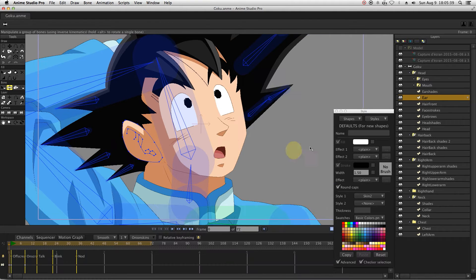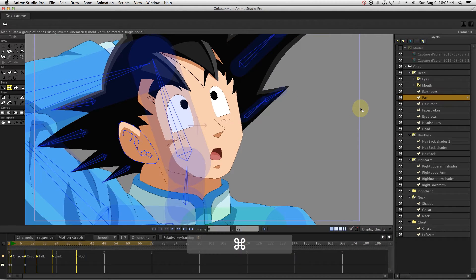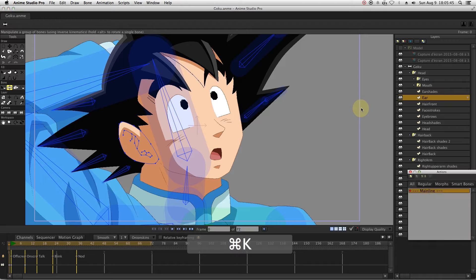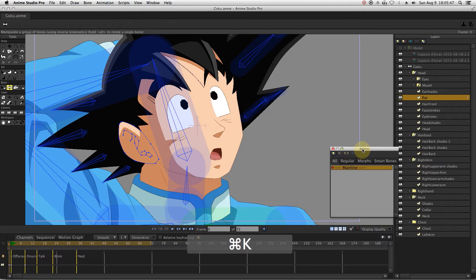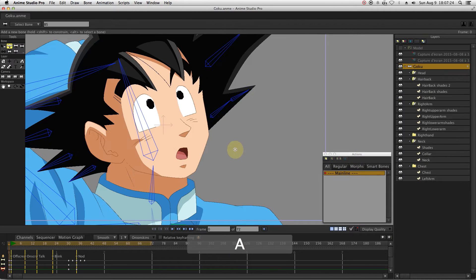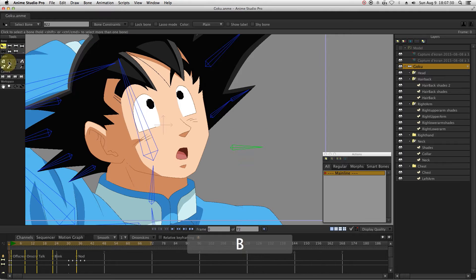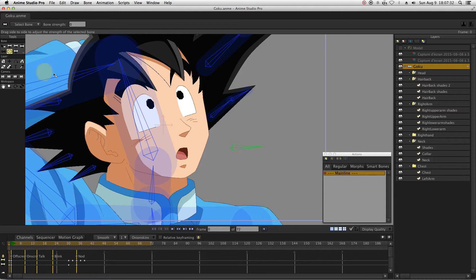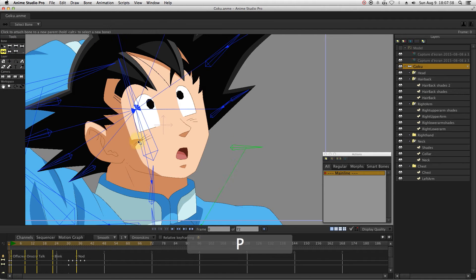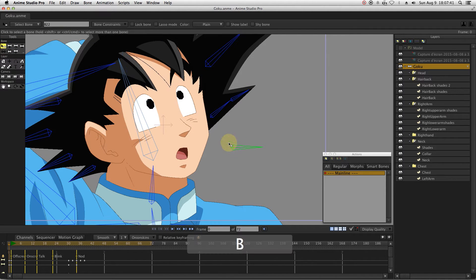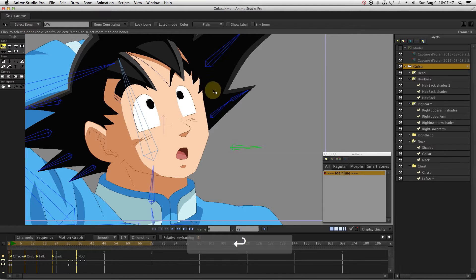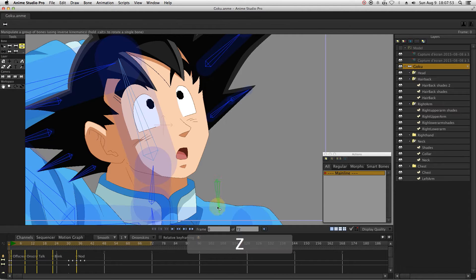Activate the timeline and the action window to start creating the jaw smart bone. Create a new bone, decrease the influence to zero, and parent it to the head bone. Set a bone constraint to limit the bone movement.